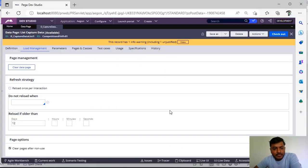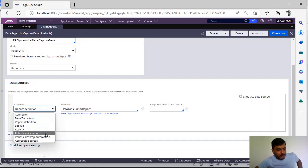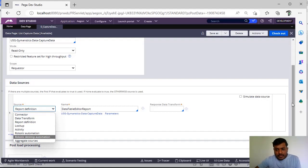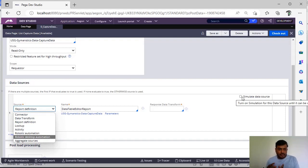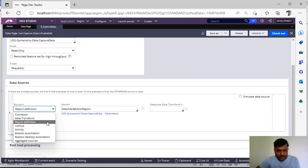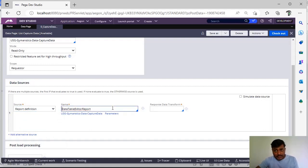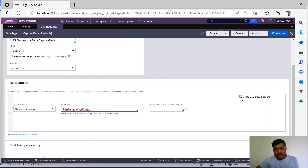Next, how do you simulate data source in a data page? A data page can have different sources like connector, data transform, report definition, lookup, activity, or robotic automation or aggregate sources. So if you see here on the right hand side you can see simulate data transform. So this simulation - suppose the end system is not ready but you want to know the behavior of this data page, so you want to hard code some values. Suppose for example I am looking for a report definition here and there are no instances but I want to check how this data page is working.